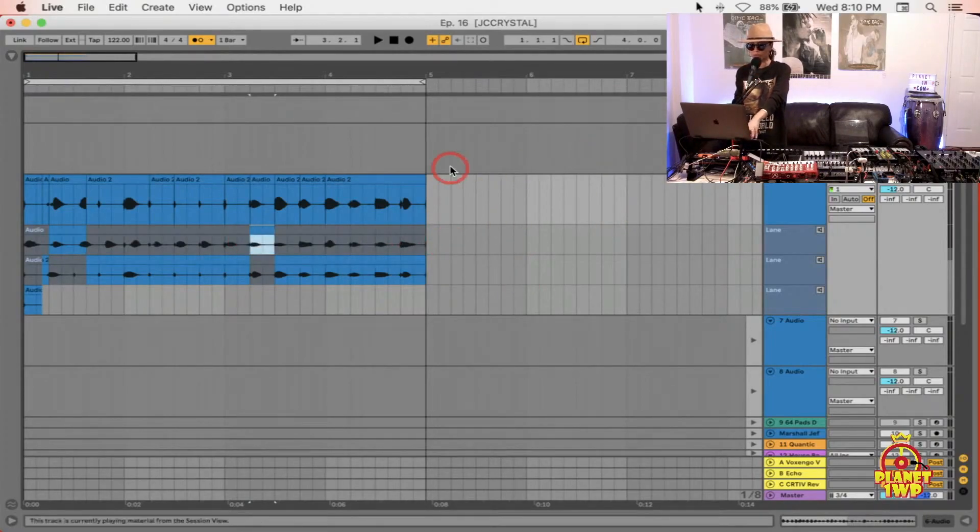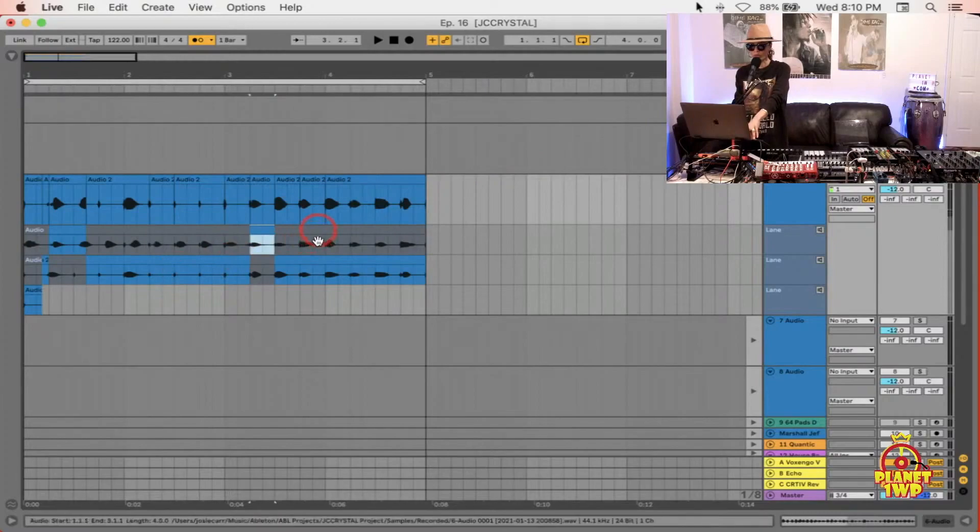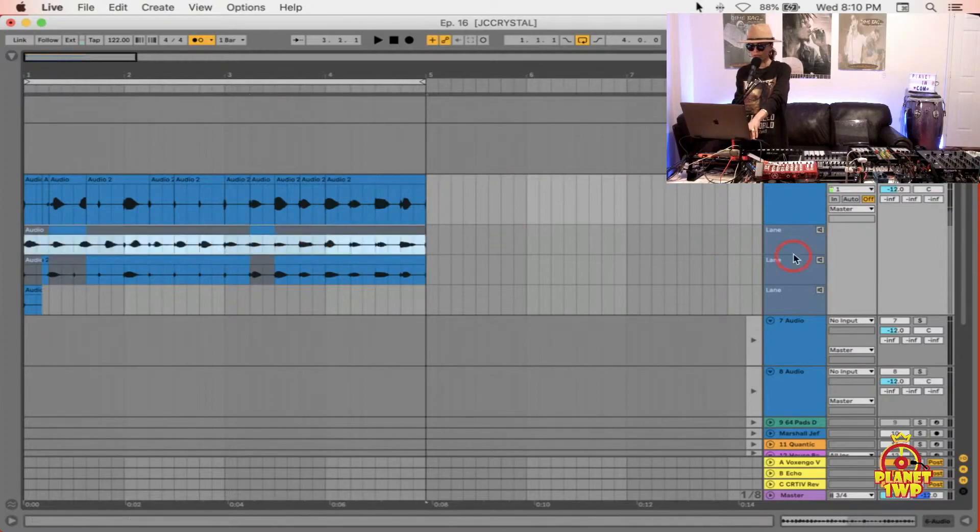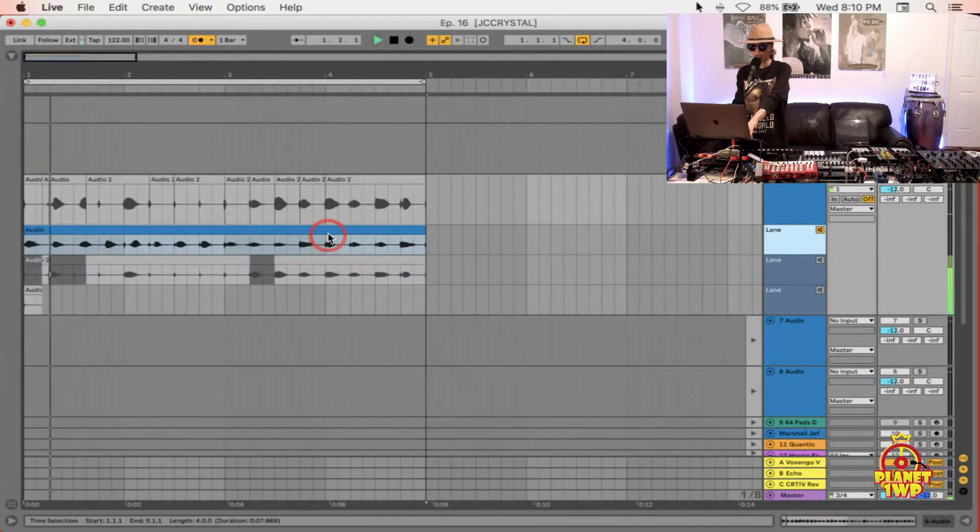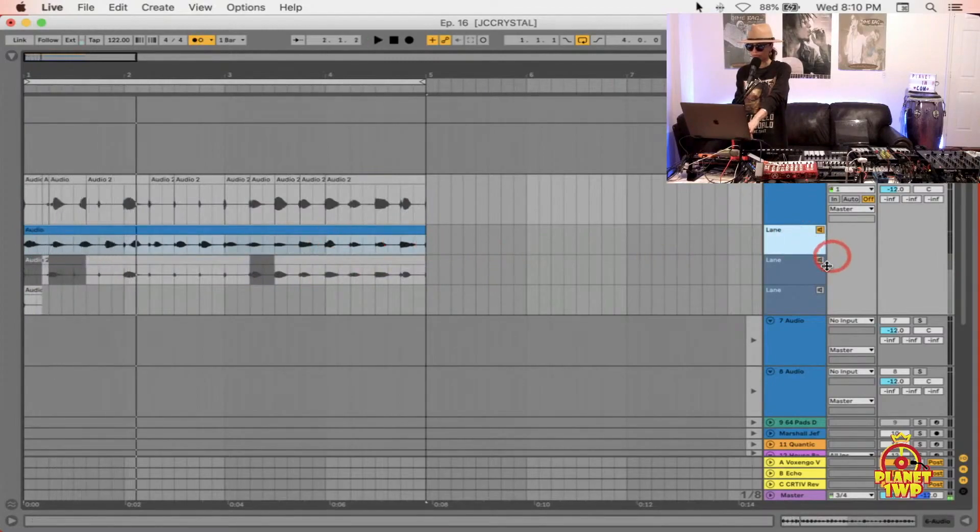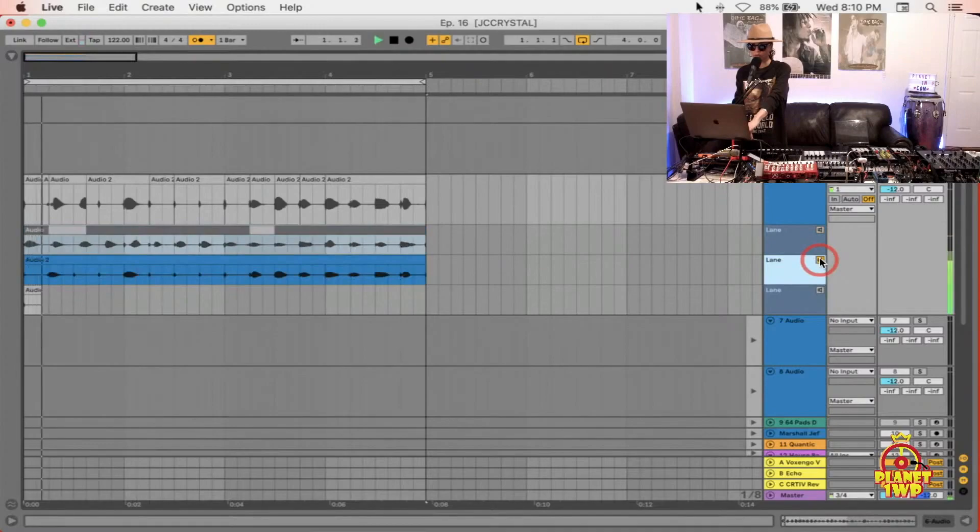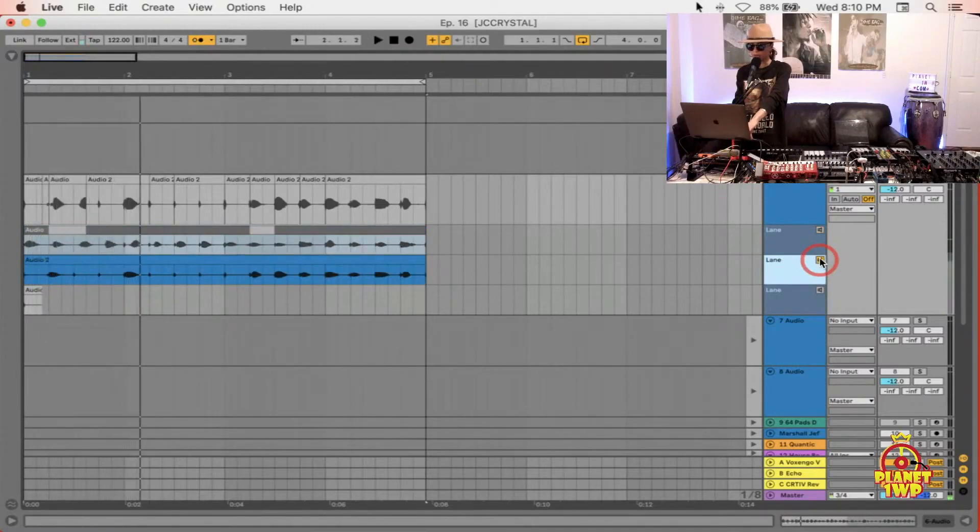If we wanted to hear this take right here, we can hit the speaker button right here and it will play just that take. One, two, three, four, one. If I wanted to play this one as well. Two, four.